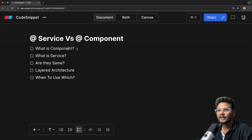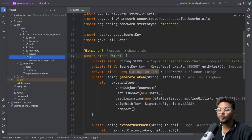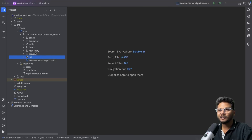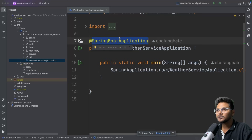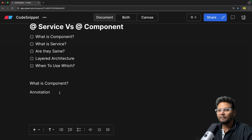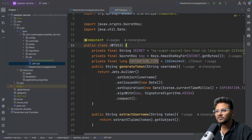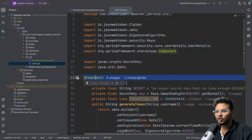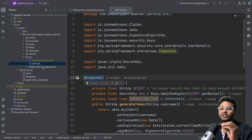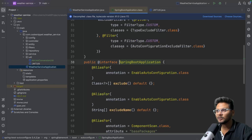Let's start with what exactly @Component is. If I go inside IntelliJ, this is basically a Spring Boot application — a weather service we used inside Spring Security when looking into JWT. This is the main application annotated with the @SpringBootApplication annotation. So @Component is nothing but an annotation, and what happens when you annotate a class with it? Let's say I annotate this plain Java class with @Component.